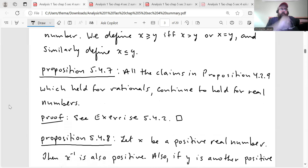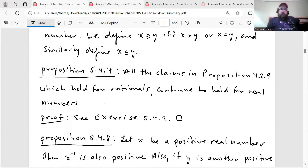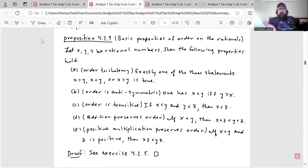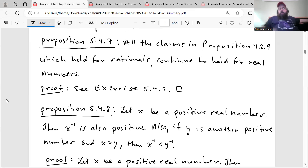We have another proposition, 5.4.7: all the claims in proposition 4.2.9, which held for rationals, continue to hold for real numbers. That proposition contains the order properties for the rationals, so what this theorem is saying is that all those same properties hold for the real numbers. We'll hold off on proving that until the exercise set, so we'll just accept it for now.